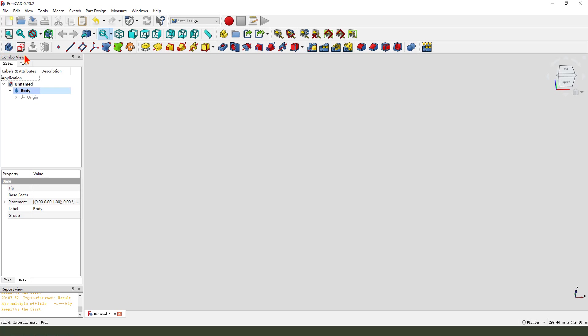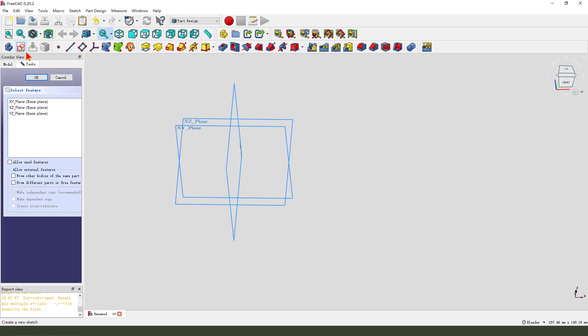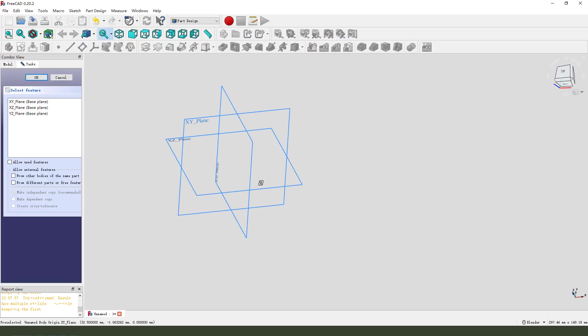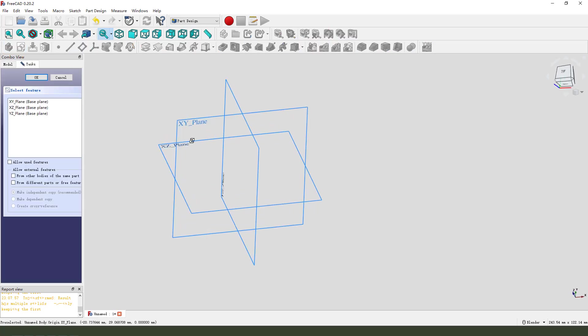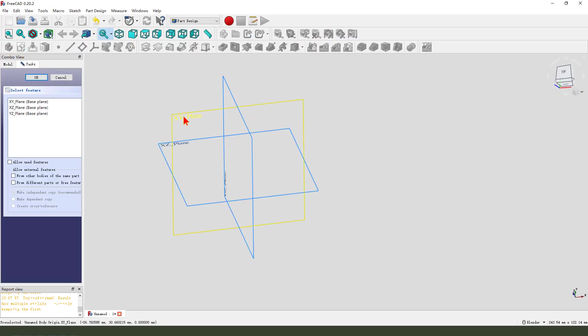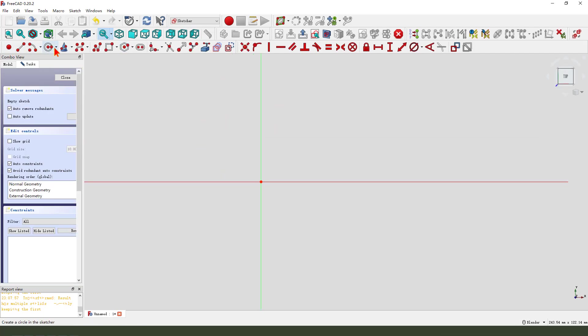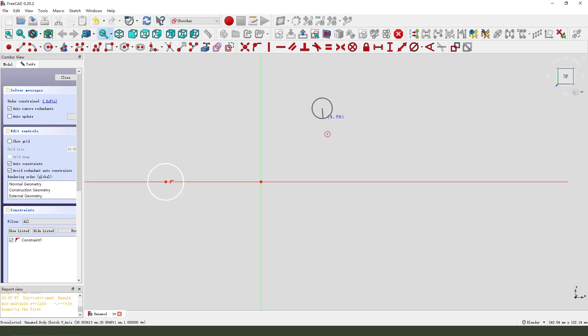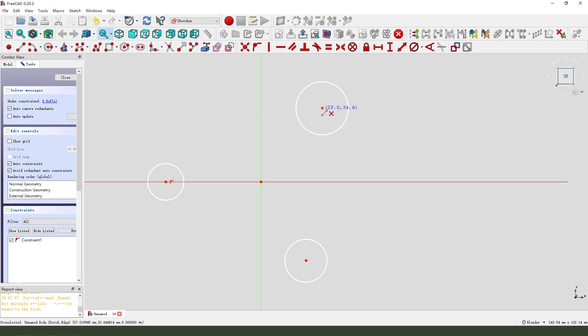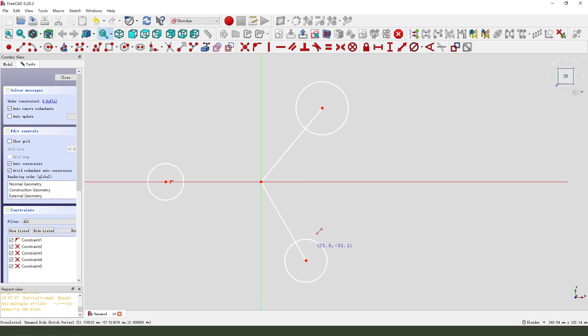Create a new body, create a new sketch. We first need to select XY plane. Create three circles. Create two lines as a reference line.